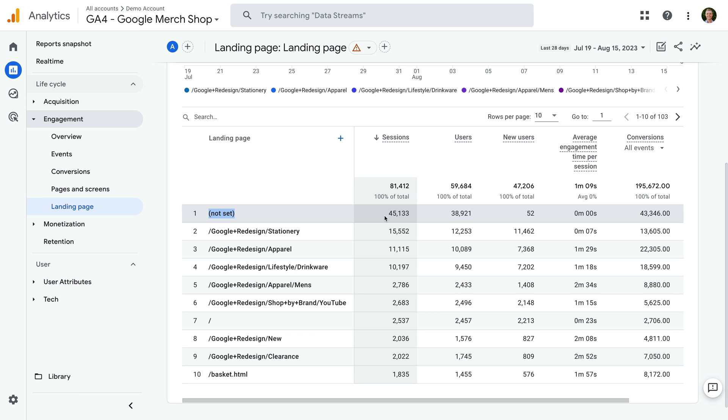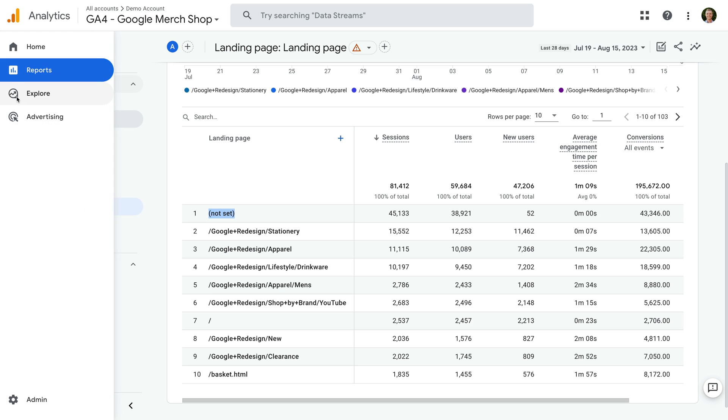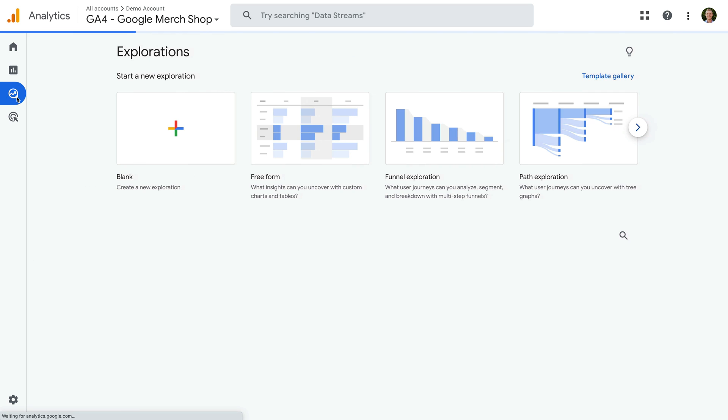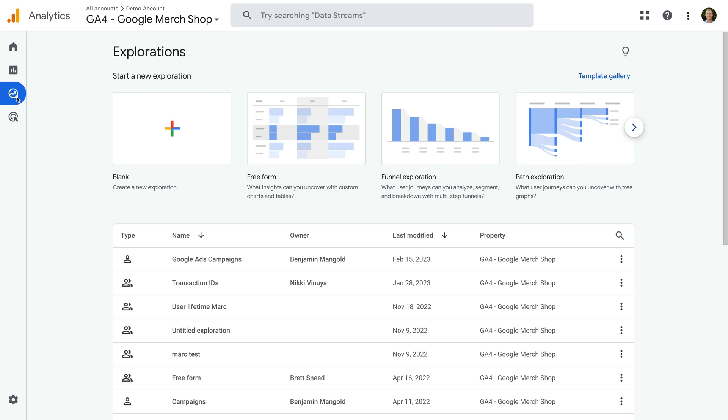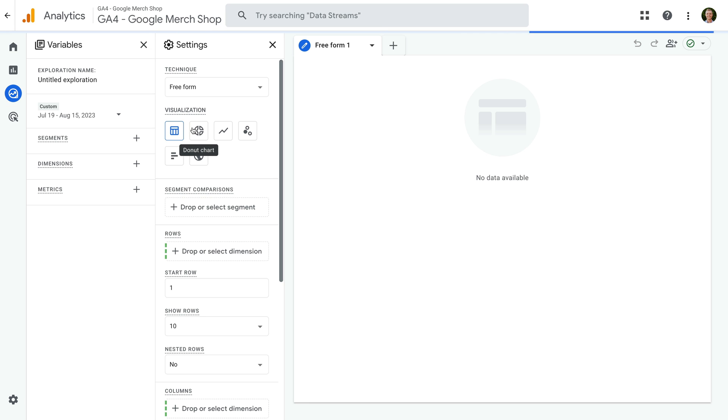To understand what's happening here, we're going to create an exploration report. So let's navigate to Explore and now let's create a new blank report. Let's name the report landing page NotSet.